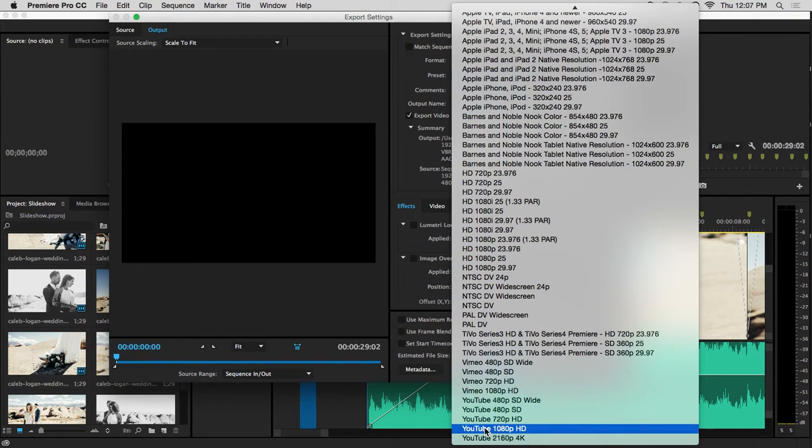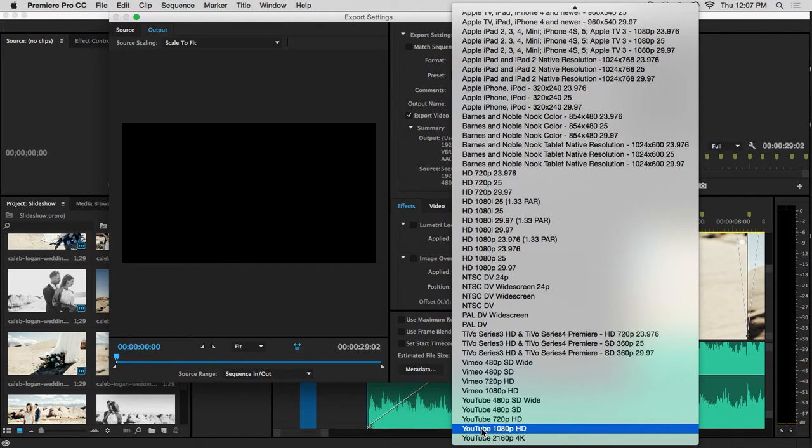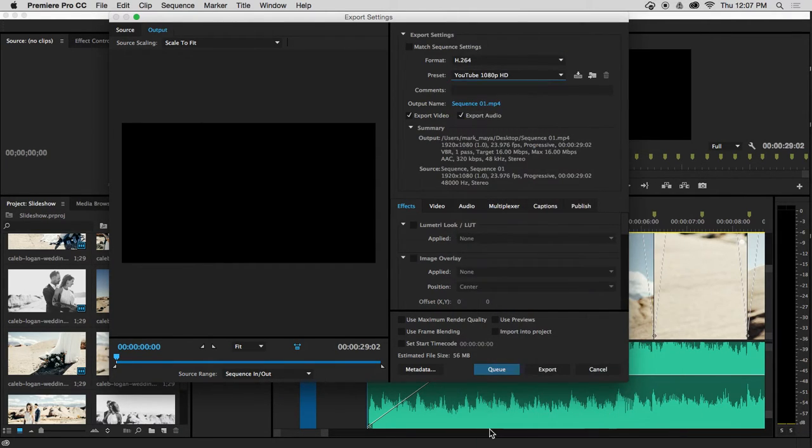We decided from the beginning that we're going to be making a slideshow for YouTube that's 1080p. So there's the preset that we choose.